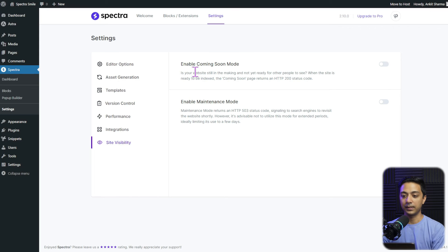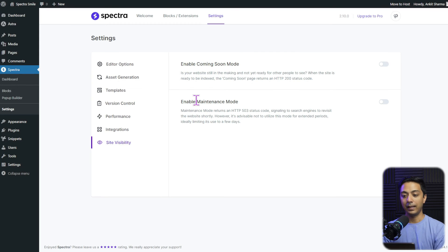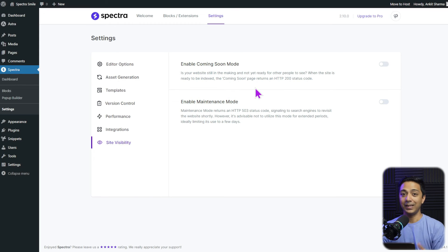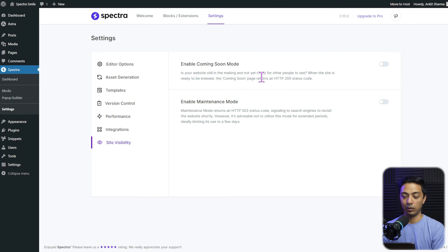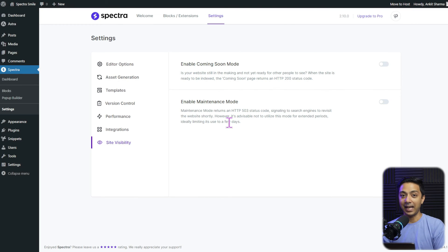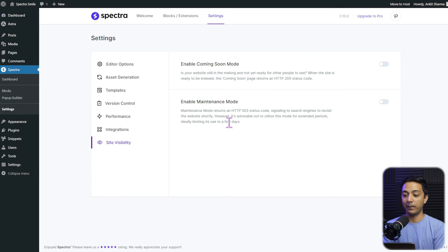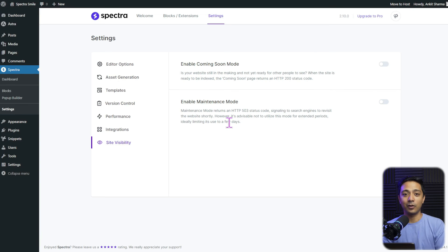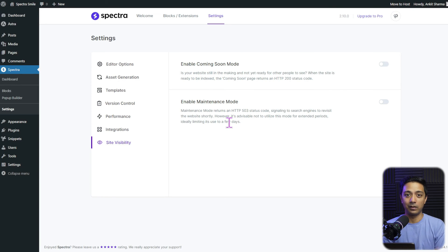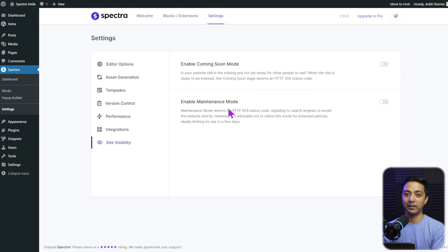Let's click on this. And now we have two options here: enable coming soon mode and enable maintenance mode. Now as we are just building a fresh website, so we are going to use coming soon mode. But just in case if your website is live, you can also set the website to the maintenance mode using Spectra plugin itself. So you don't have to install any separate plugin just to set your website for coming soon or maintenance mode. We can use this option in Spectra plugin itself.